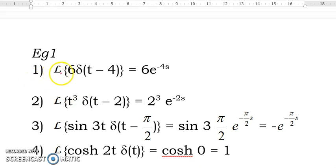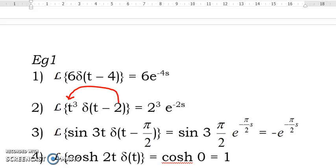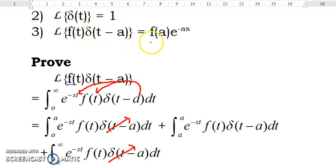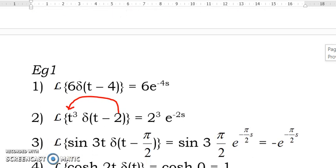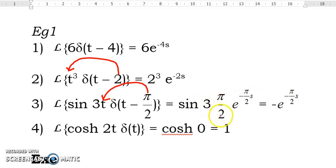Examples of Laplace transforms: The Laplace transform of 6 delta(t minus a) is 6 e^(−as). The Laplace transform of t³ delta(t minus 2) — substitute t = 2 into t³ — gives 2³ e^(−2s), using the formula: Laplace transform of f(t) delta(t minus a) = f(a) e^(−as). The Laplace transform of sin(3t) delta(t minus π/2) — substitute t = π/2 — gives sin(3π/2) e^(−πs/2). Since sin(3π/2) = −1, the result is −e^(−πs/2).